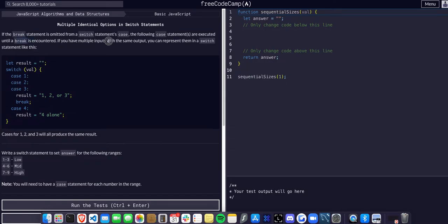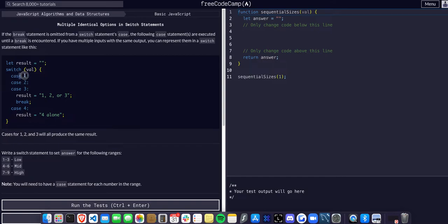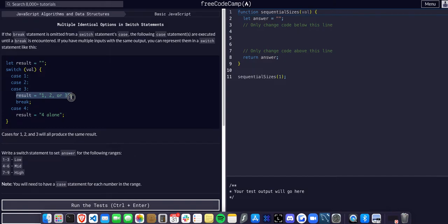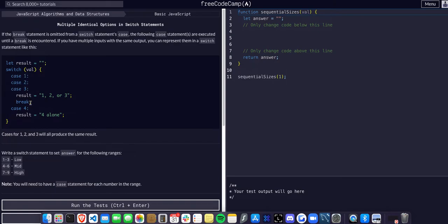If you have multiple inputs that you want the same output from, you can represent them in a switch statement. In case one, case two, and case three, if we want the same result, we can just align them up like this and they'll all essentially execute the same code.